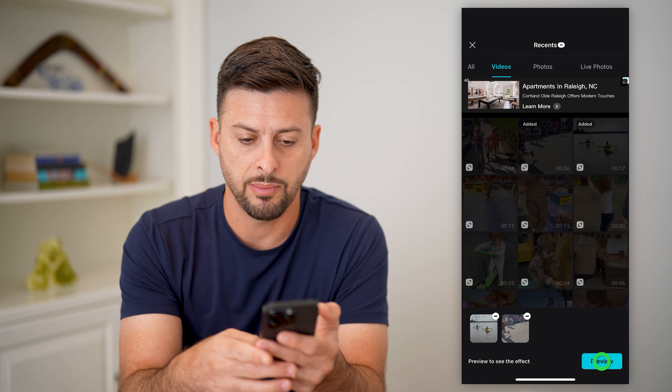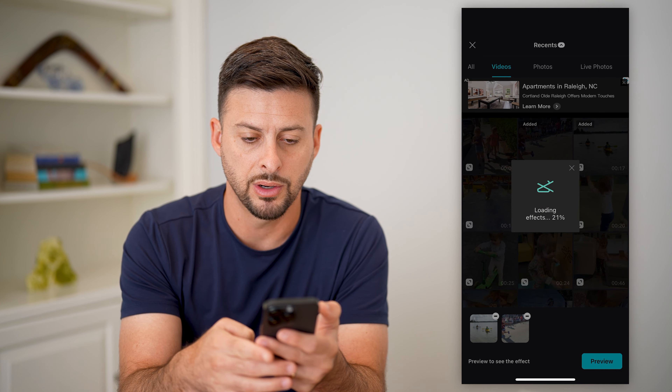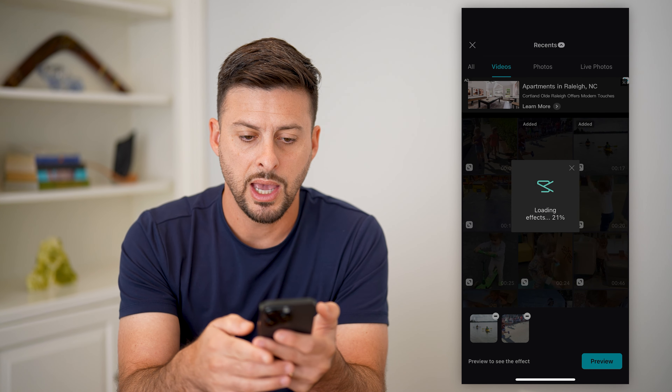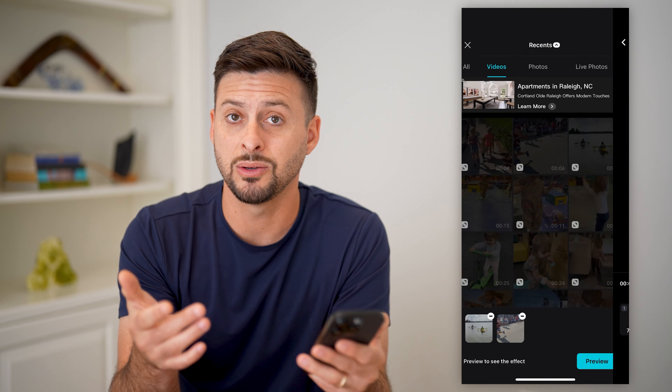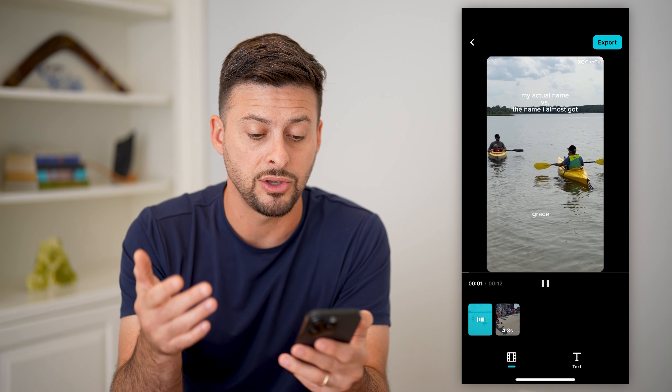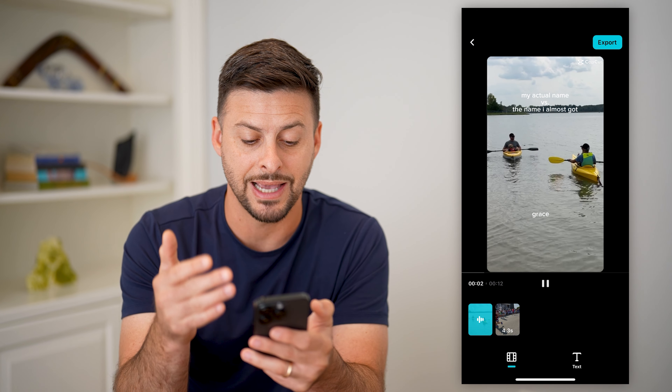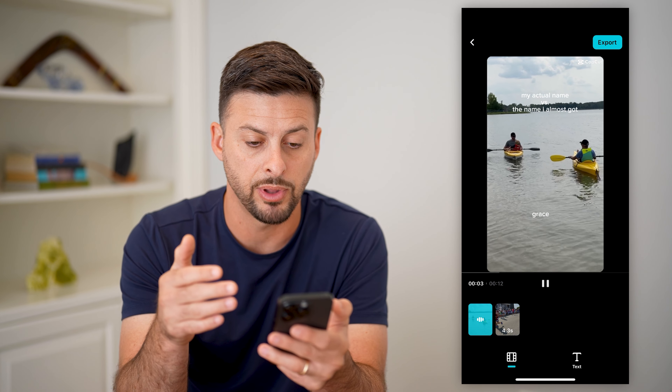Now I can hit preview here, and by doing so it will show me basically what it looks like using that exact same template.